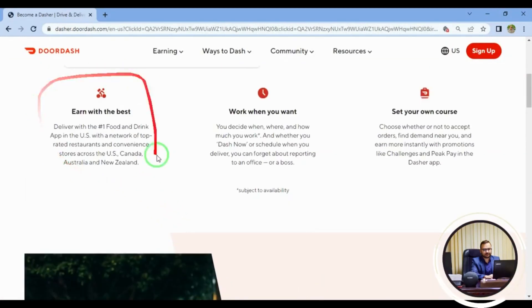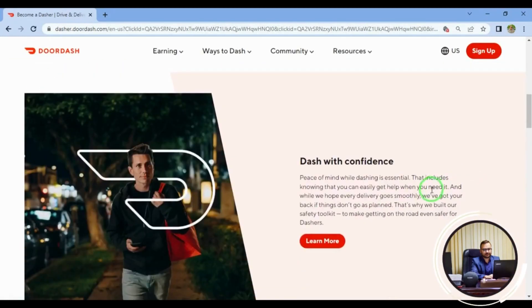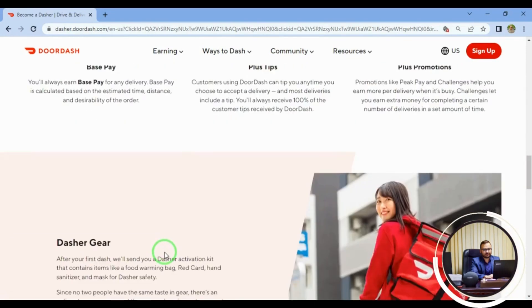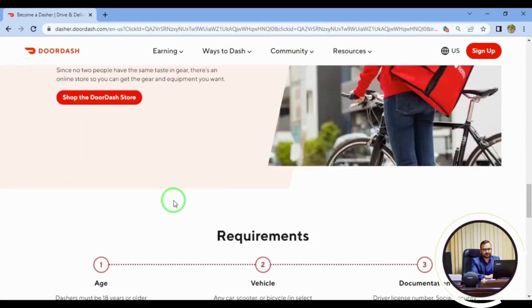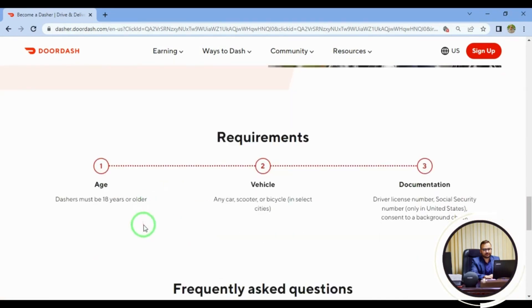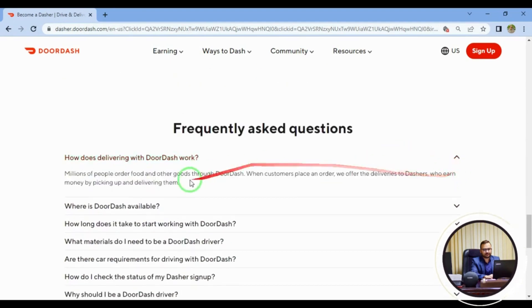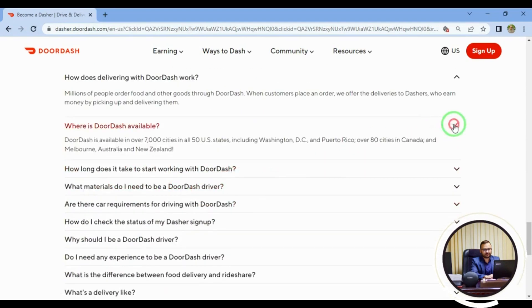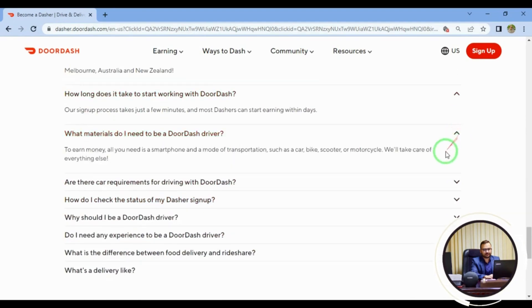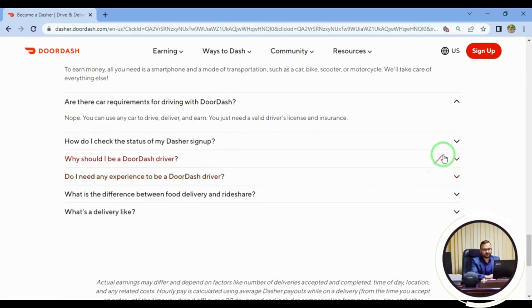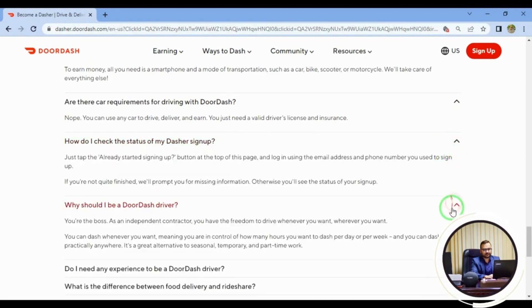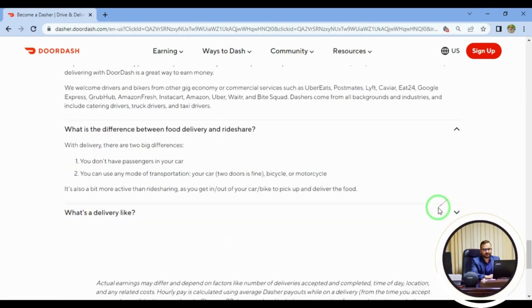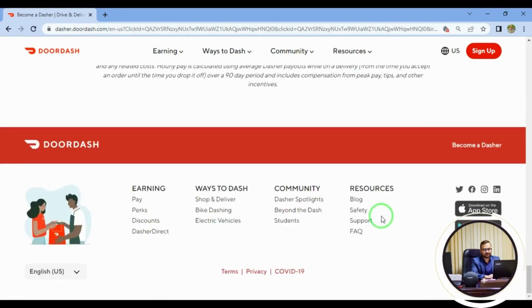Be a dasher with DoorDash and deliver food from restaurants without their own drivers. As long as you have a smartphone and transportation, you can sign up. You can even deliver on your bike in bikeable cities. Earn up to $25 per hour depending on your hustle.